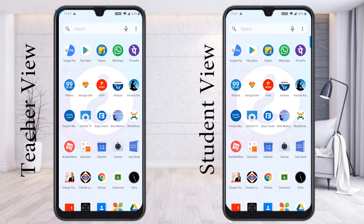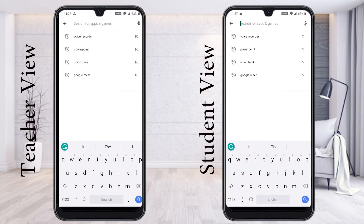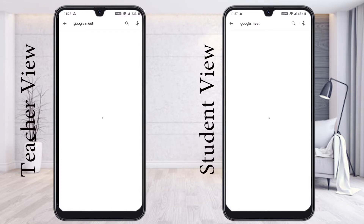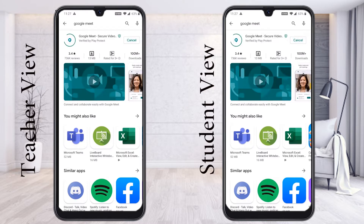Both teacher and student should do the same step: go to the Play Store and search for the Google Meet application. If you have it installed, it will definitely show you an update option, because the old version is there. If you want the new version, you need to update through the Play Store. Whether you are a teacher or student, just press the update option and your Google Meet will automatically be updated to the latest version.